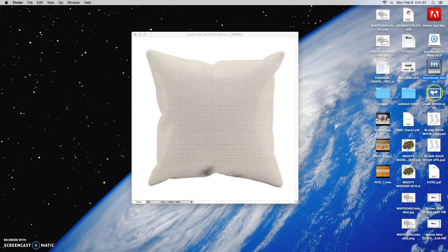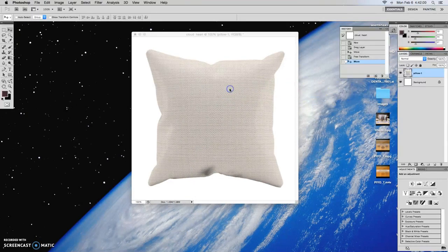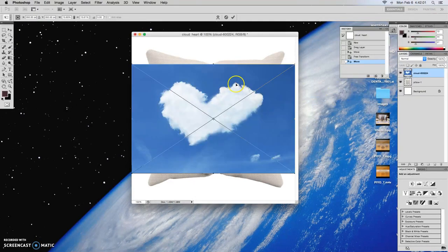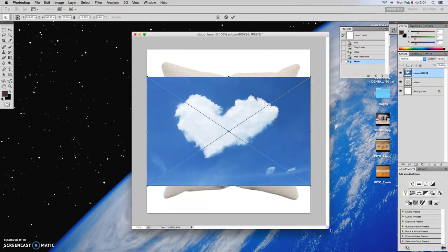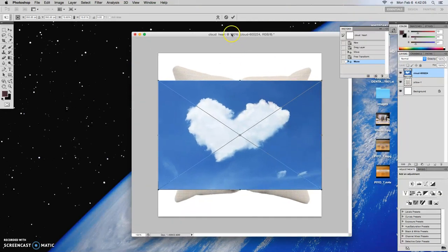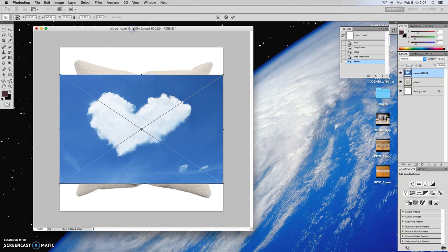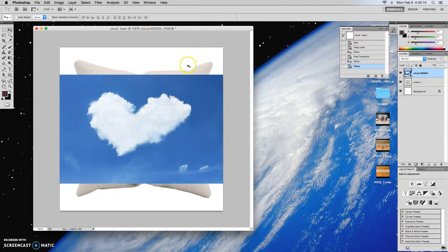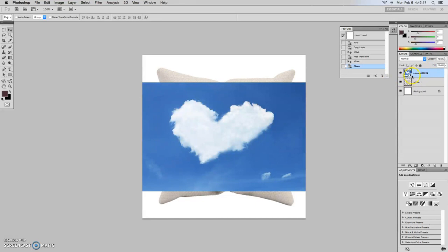And then we'll bring in this cloud. So we'll just drag it to the image in Photoshop and notice how it lands right on top of there. So we'll go ahead and press the check mark and then we'll come into full screen here.